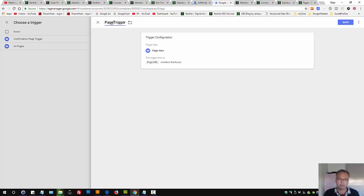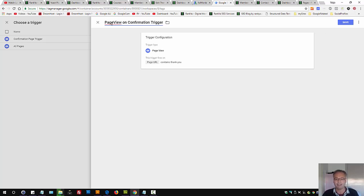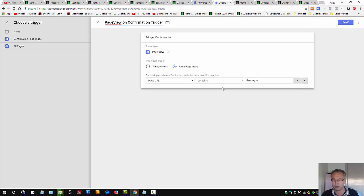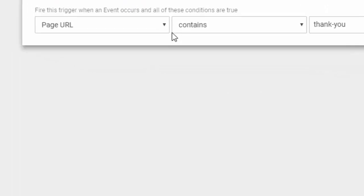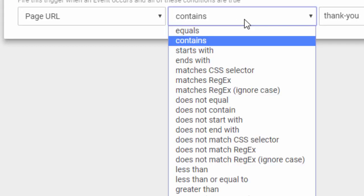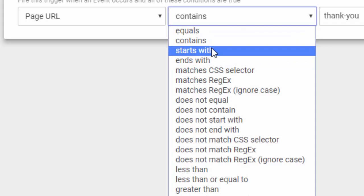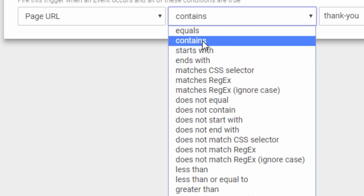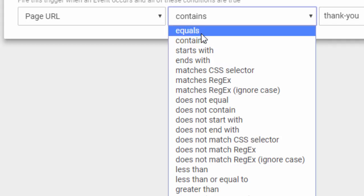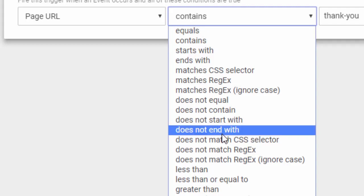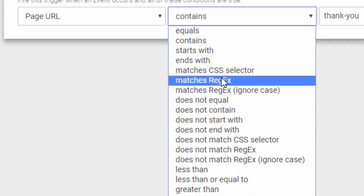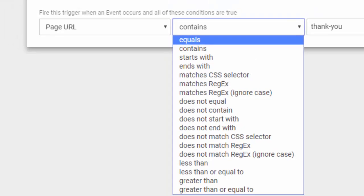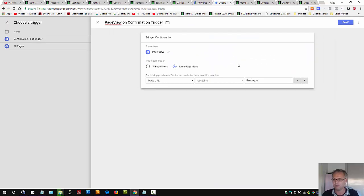Page view on confirmation. I'll leave it as such. It's smart to name things logically. But you can also set different settings here. Usually contains is good enough, or you can say equals, then give exact URL pattern here. You can also use regex, which I won't cover in this video.